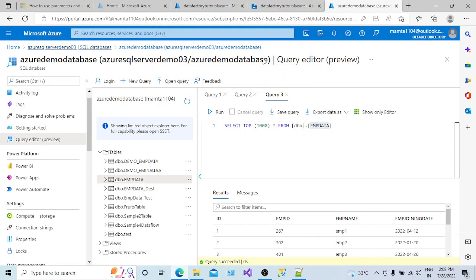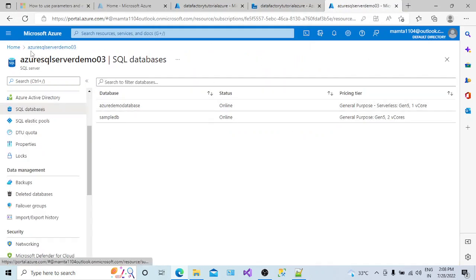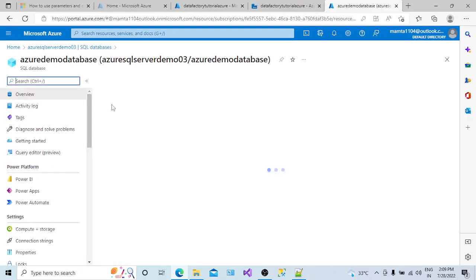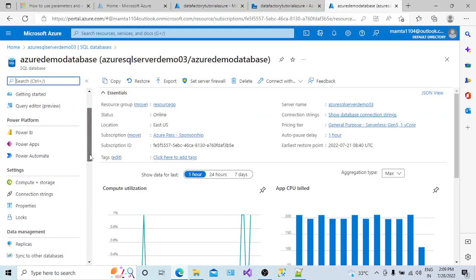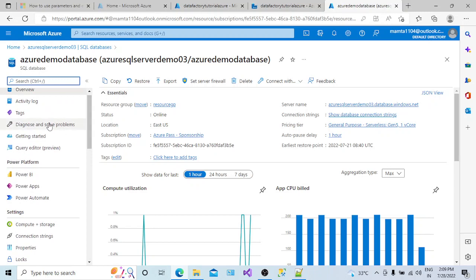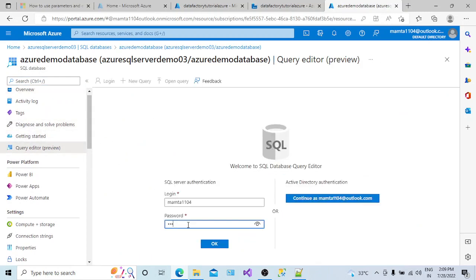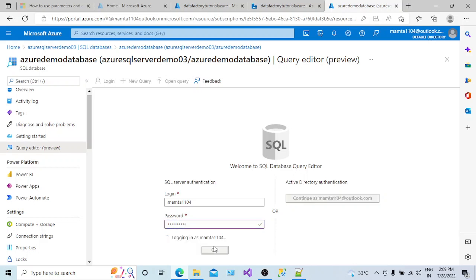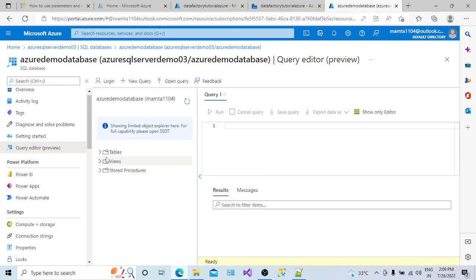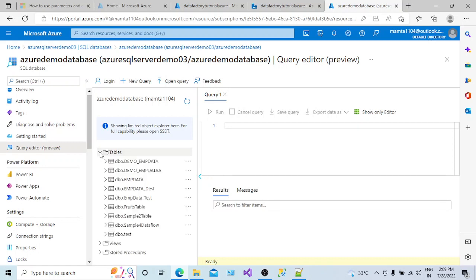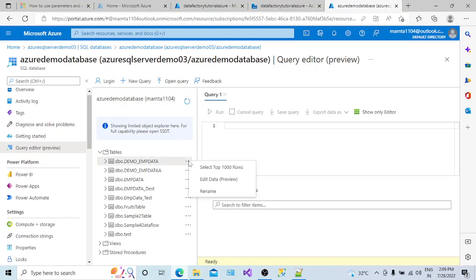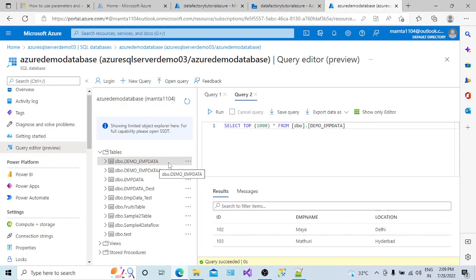That means my dataset is going to connect to any table inside my Azure Demo database on this server. I've opened my Azure Demo database. In the Azure portal, I went to Home, clicked on SQL Server, selected the Azure Demo database, and connected using the Query Editor. These are the tables we have in this database. Let me check the demo_employee_data table — yes, we have a few records here, looks like two rows.